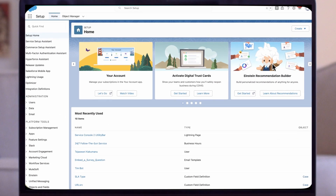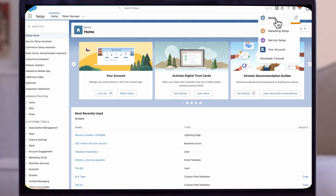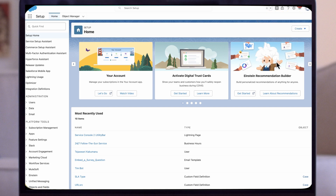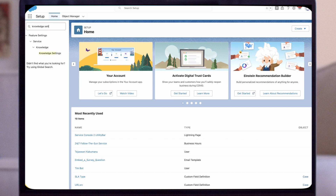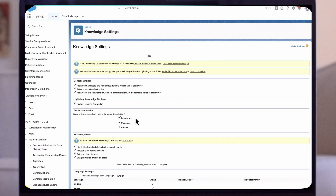Now let's show you how to begin the migration using the lightning knowledge migration setup. First, access the setup page by clicking on the gear icon and selecting Setup. In the quick find box, type Knowledge Settings and click on Knowledge Settings. Now tick the Enable Lightning Knowledge option and click Save.